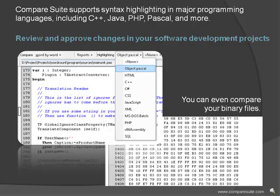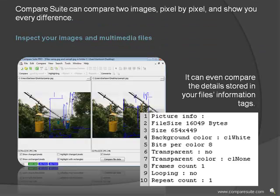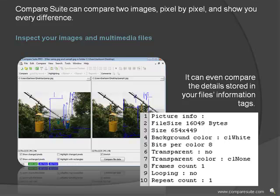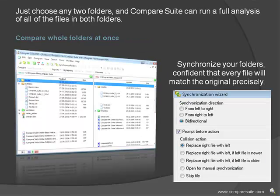You can even compare your binary files. Inspect your images and multimedia files—Compare Suite can compare two images pixel by pixel and show you every difference. It can even compare the details stored in your files' information tags.